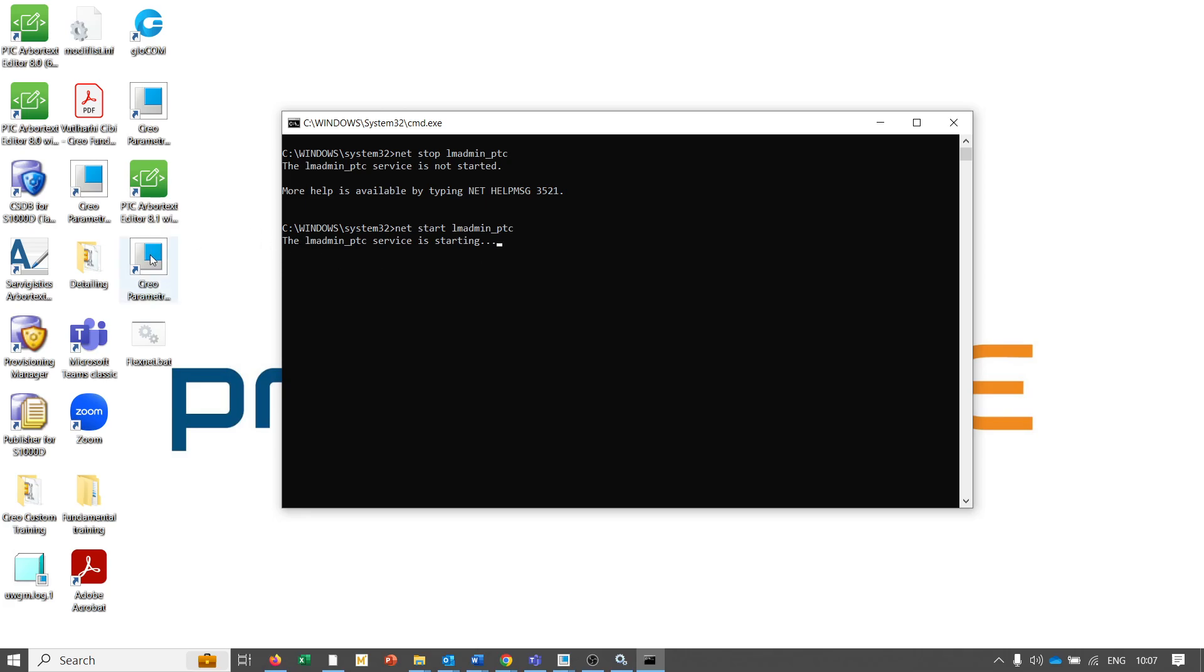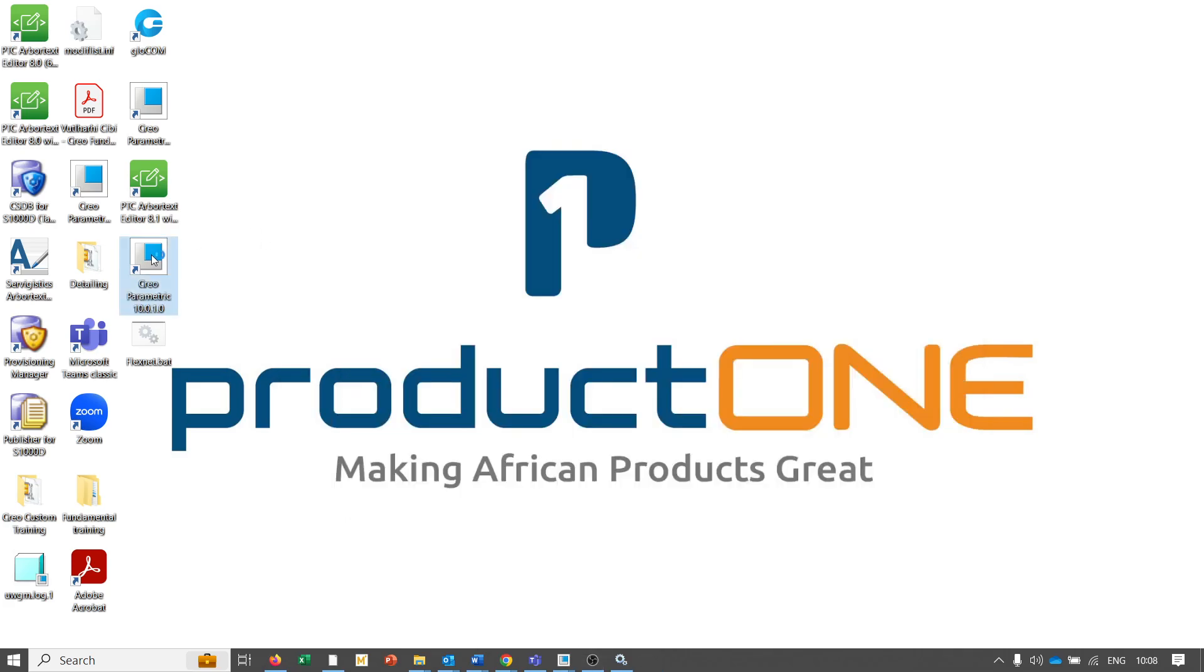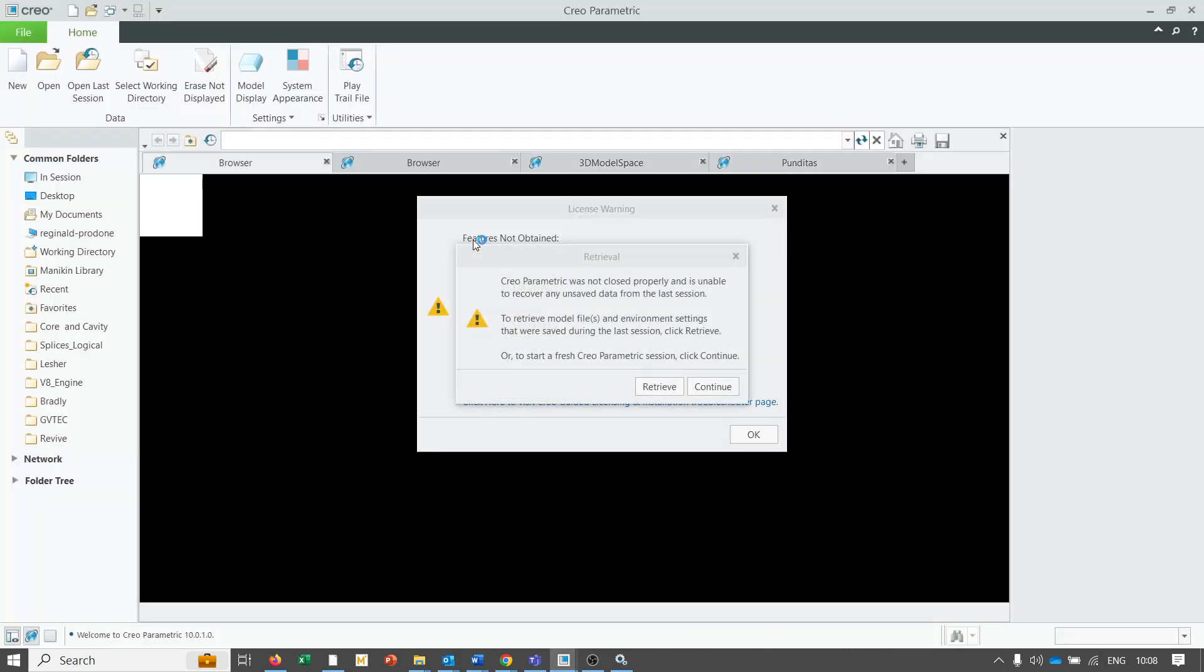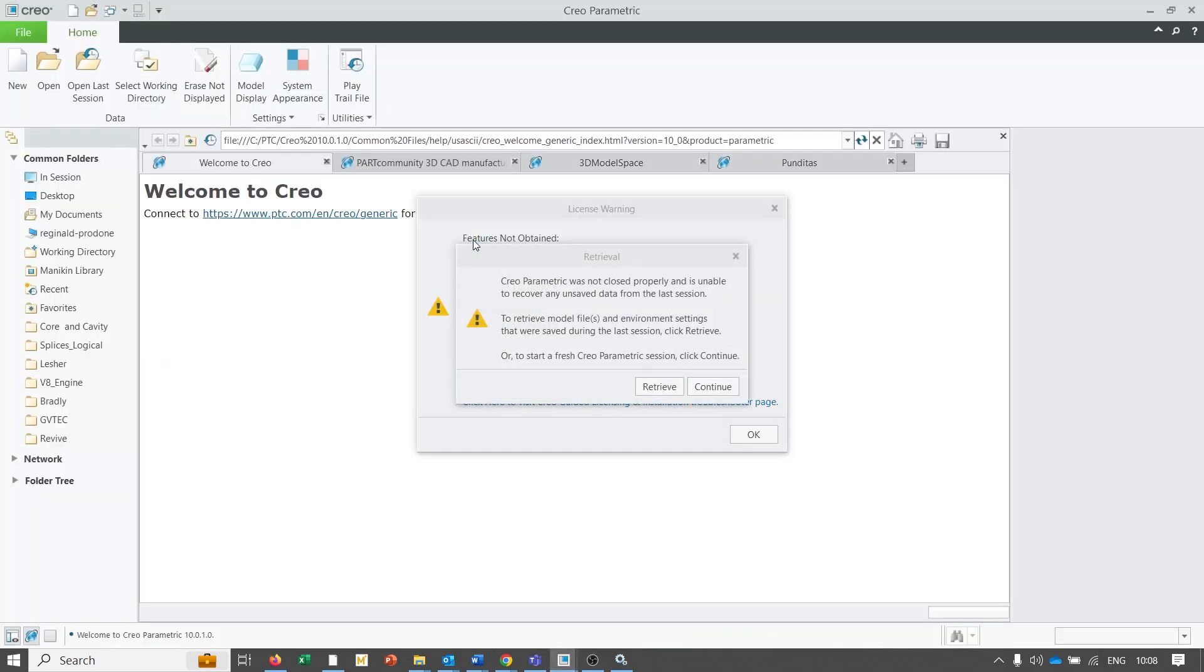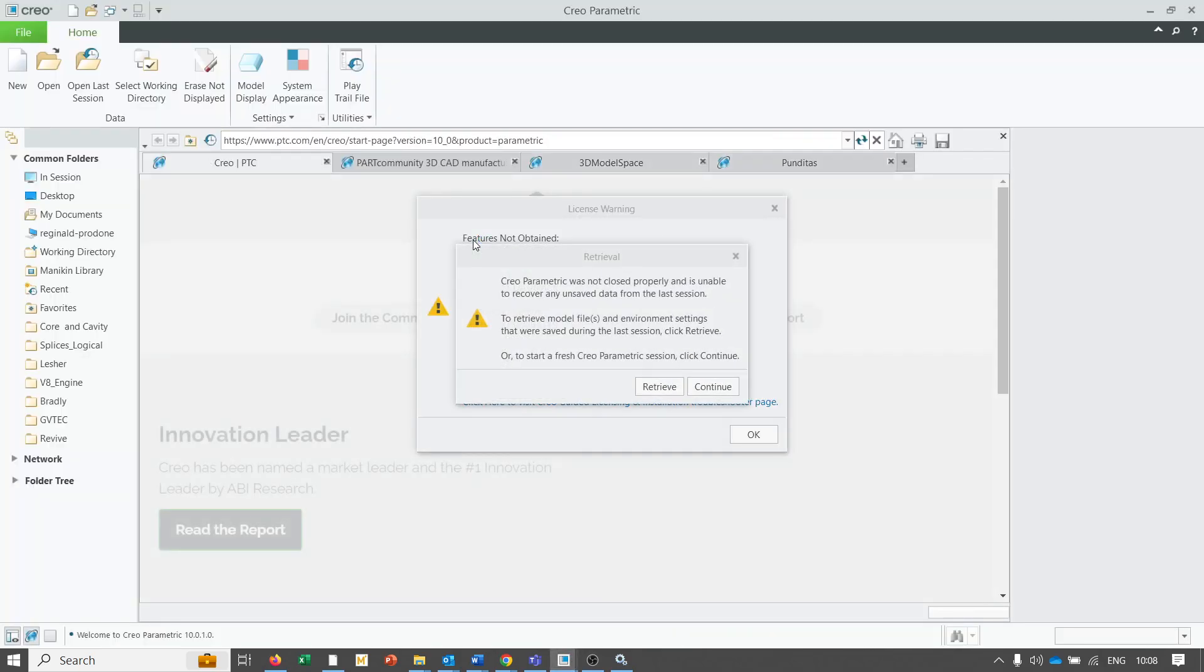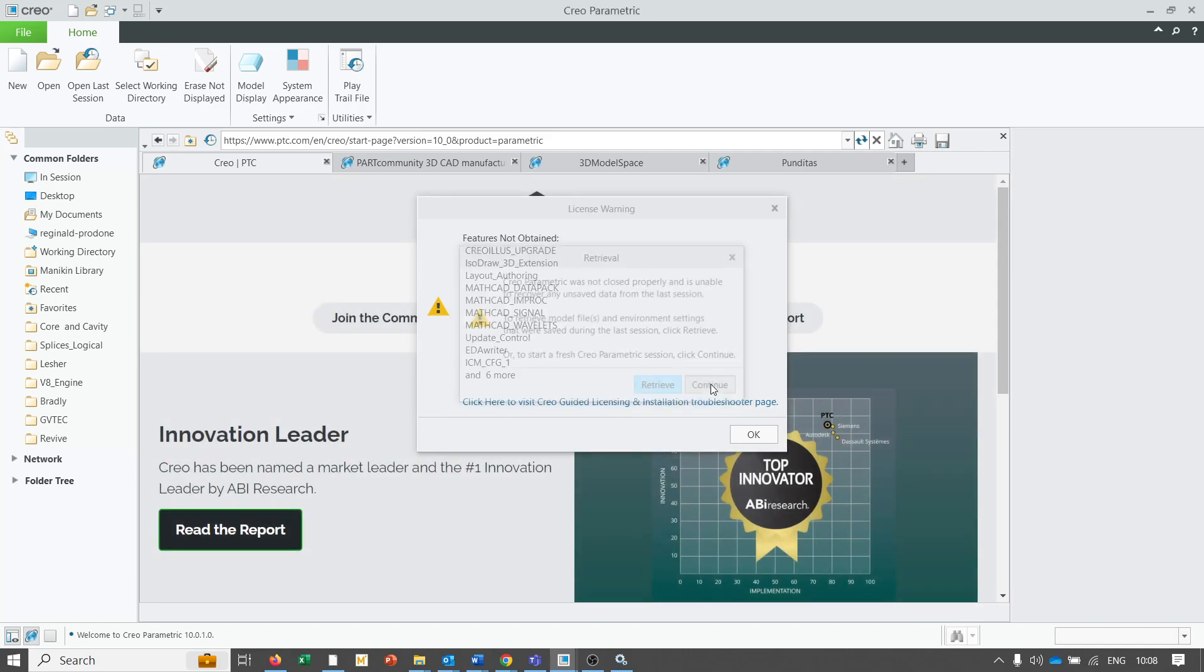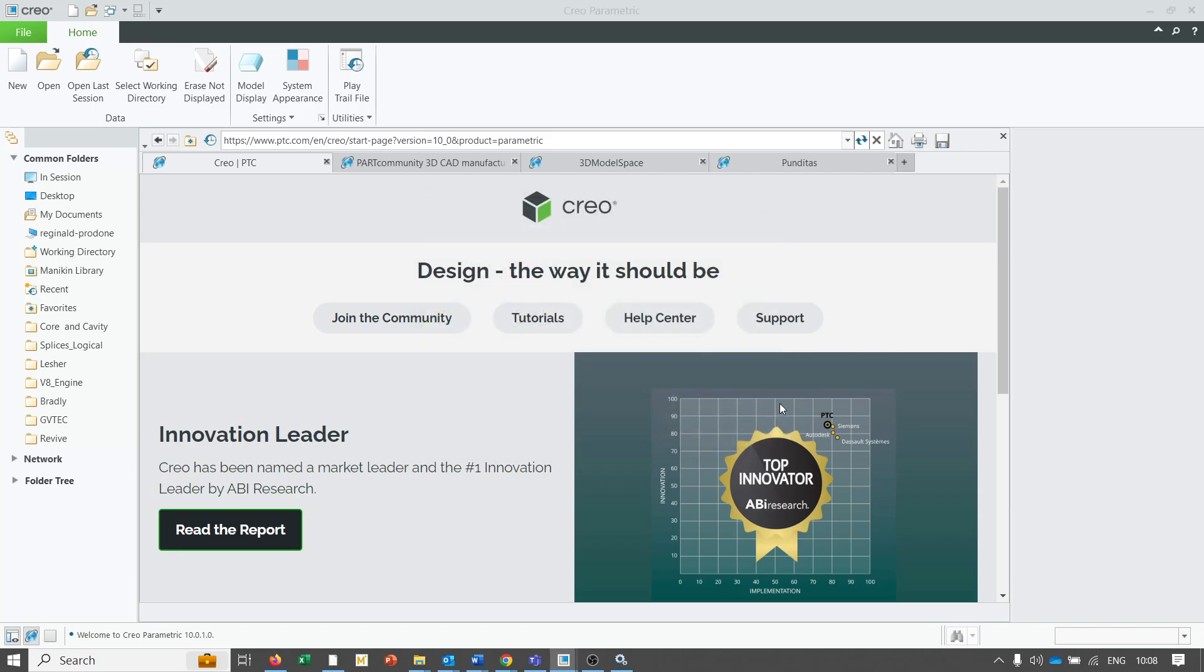After the service starts, we're expecting Creo to work. This will help you in terms of solving most of your license problems that you will typically encounter. I recommend that you please try this before you log a support case with us. As you can see right now, the service has started and Creo is working. Thank you very much for watching.